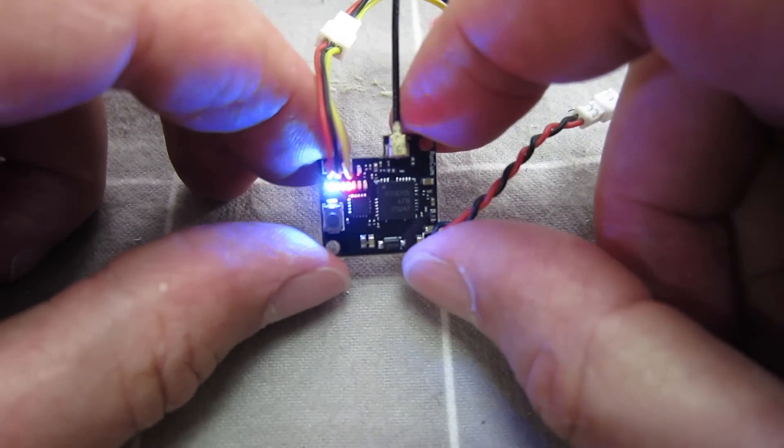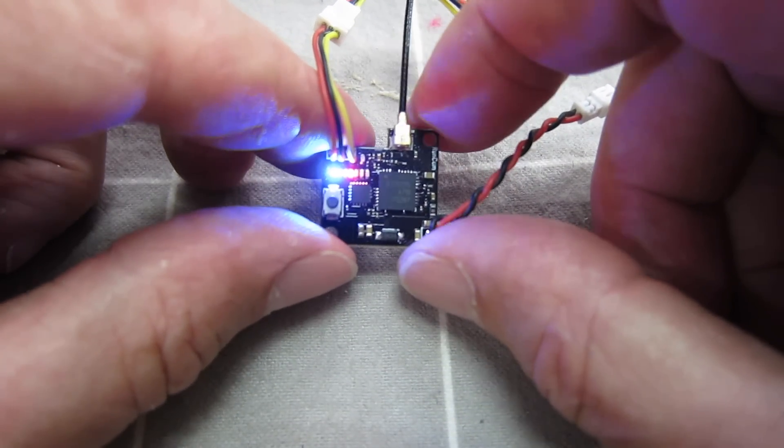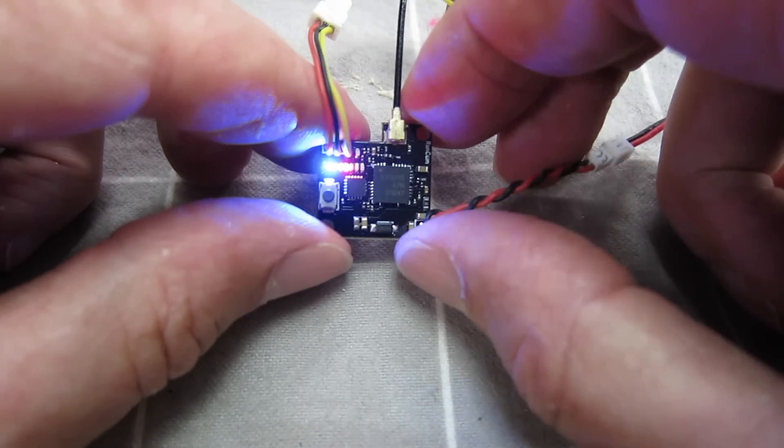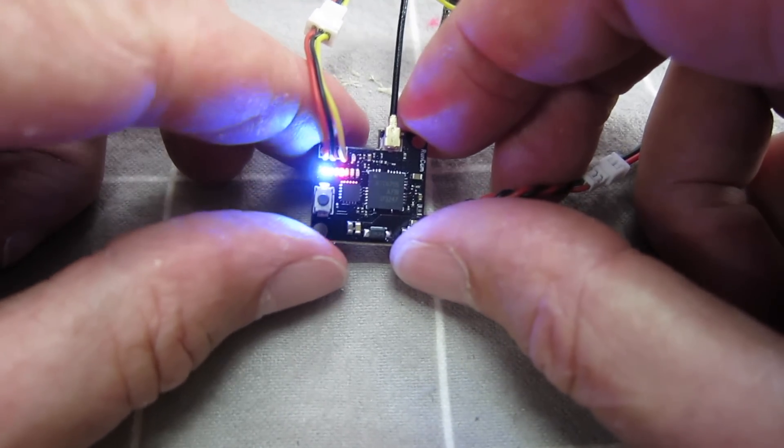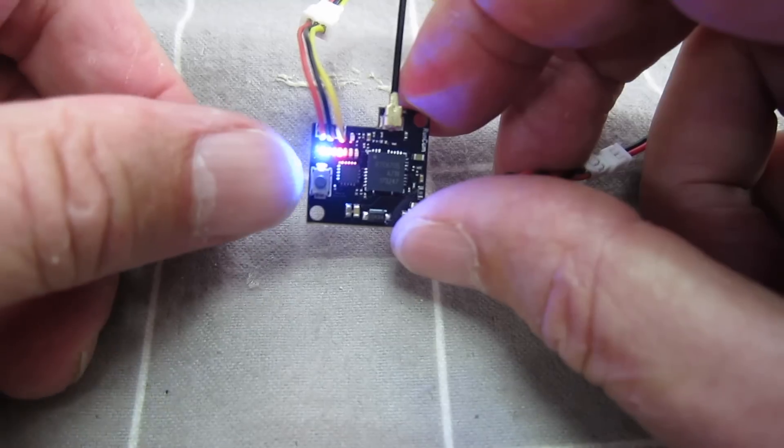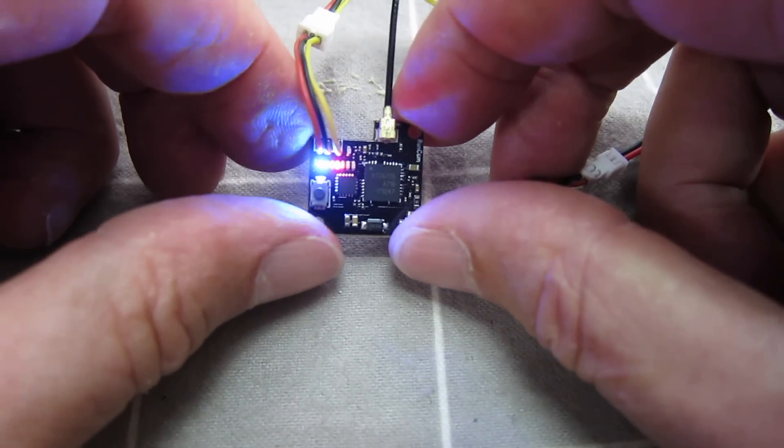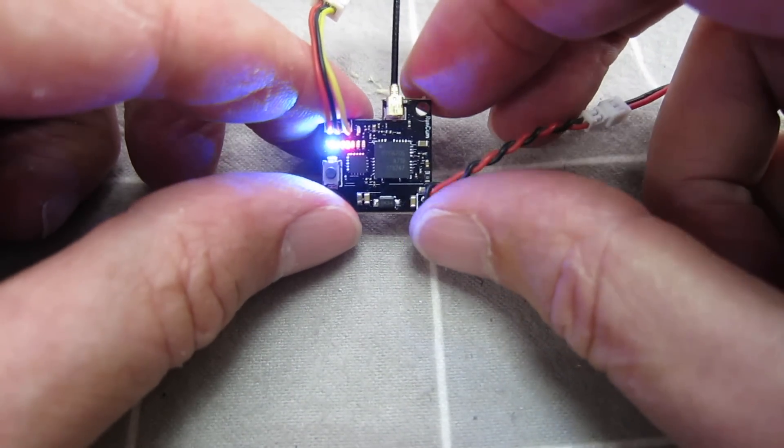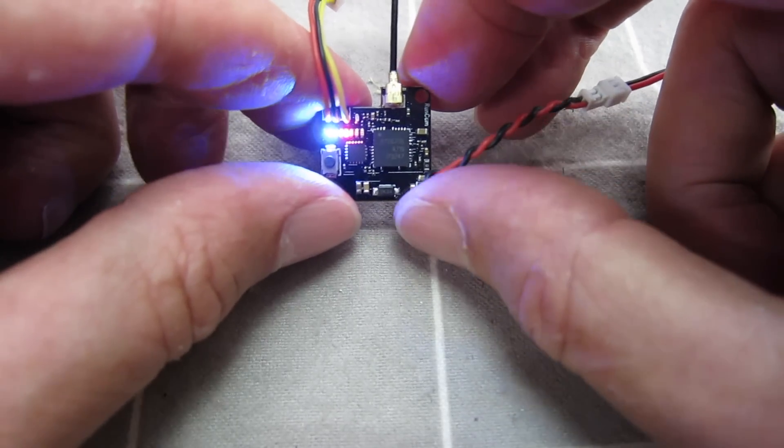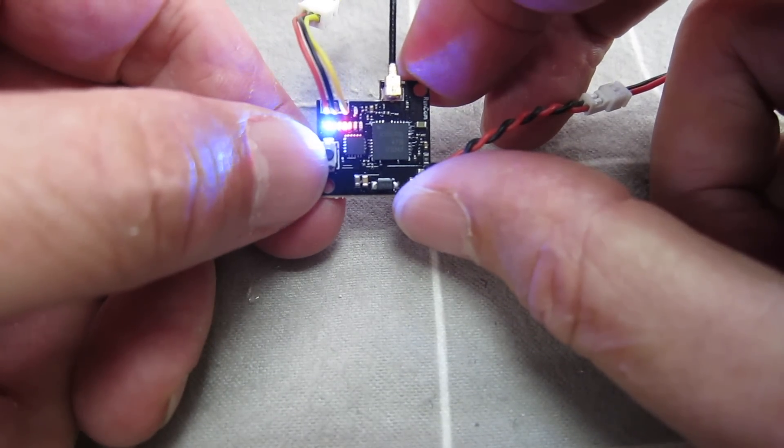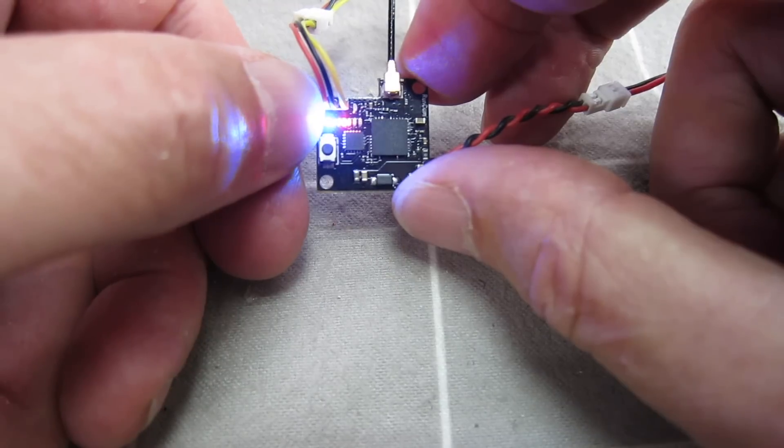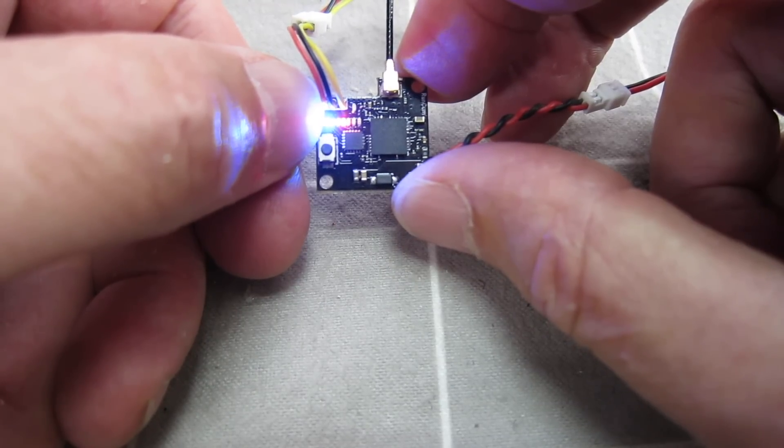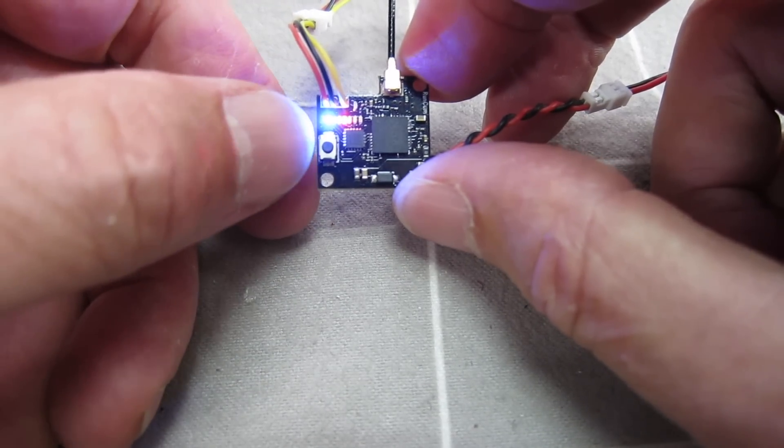Now, you don't get a manual with the transmitter, but you can go to the Runcam website and download the latest manual. When you first get the transmitter, it will be locked on 25 milliwatts and limited channels. And to unlock it, you have to press the button for 10 seconds and the blue light that will be flashing will go solid like it is now.